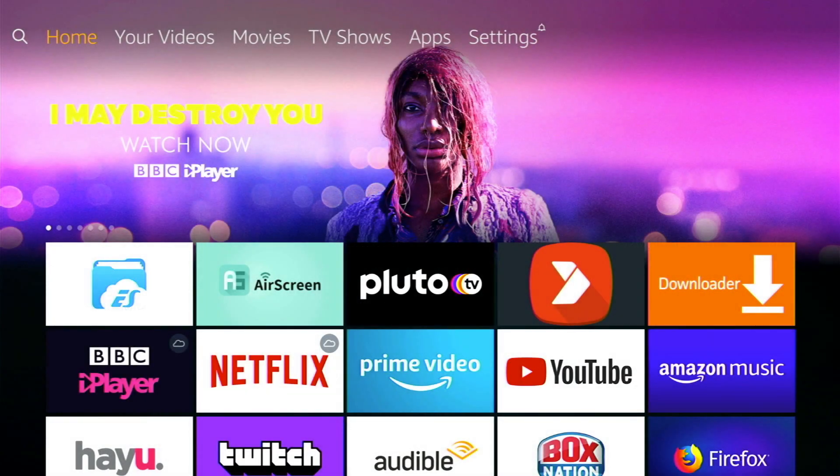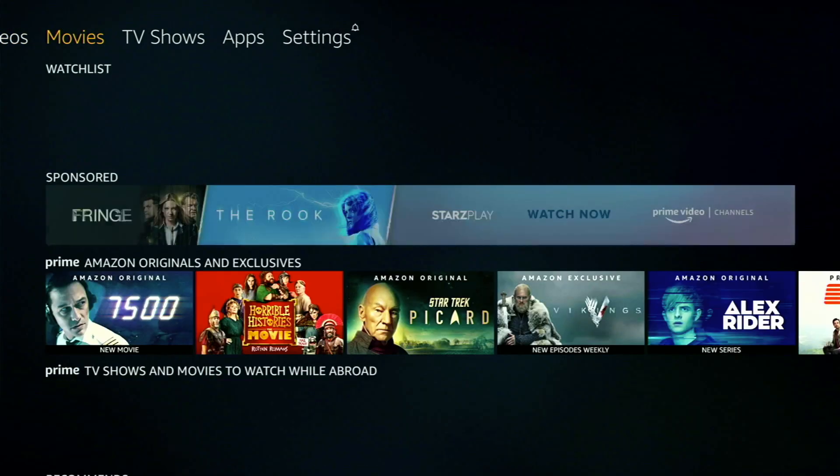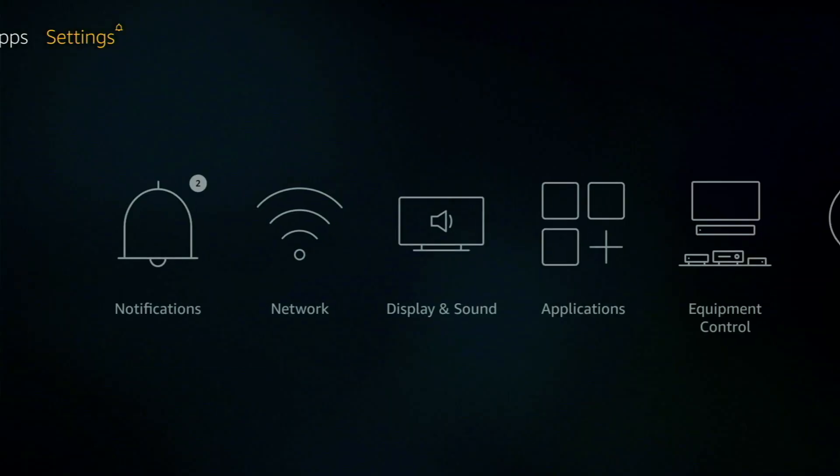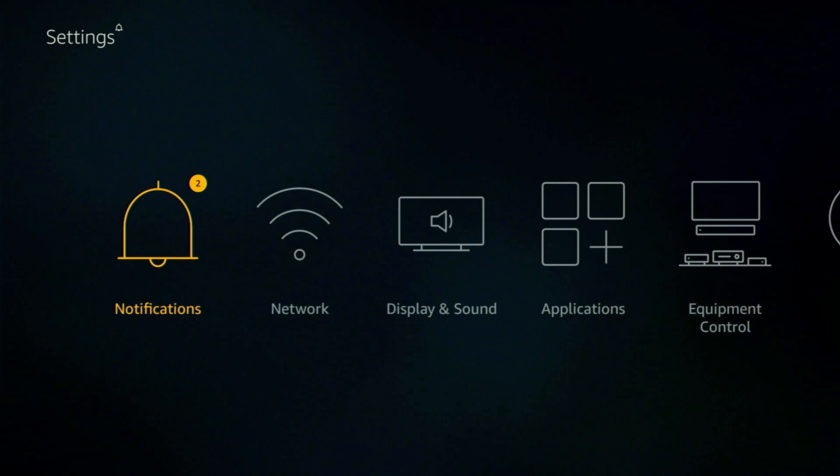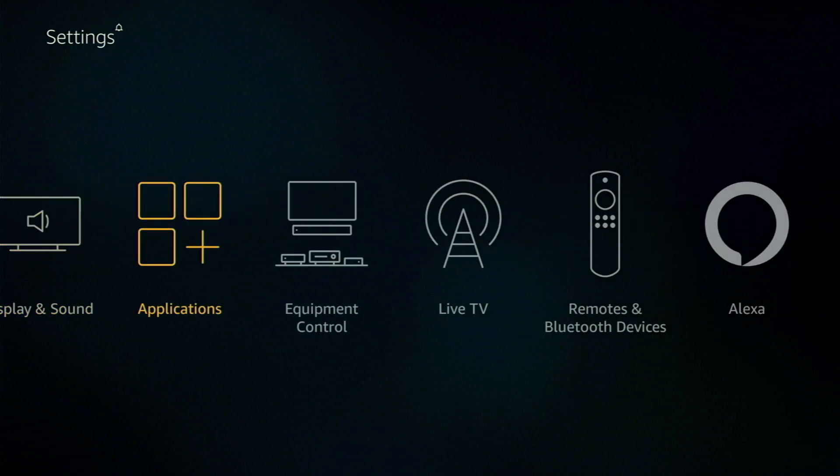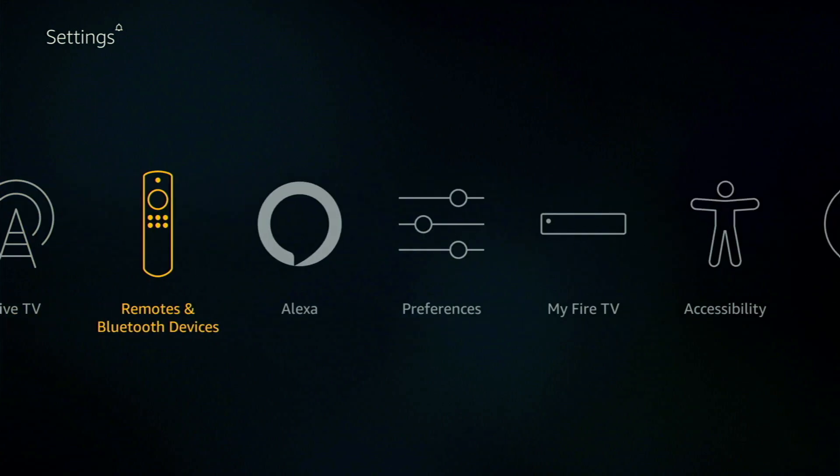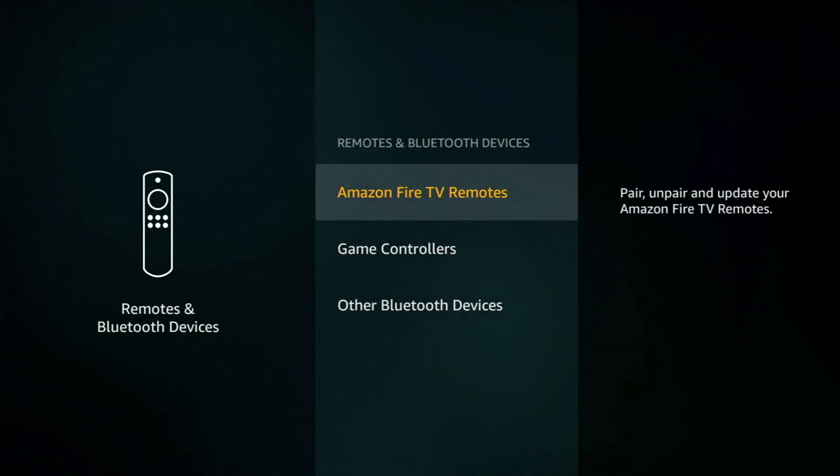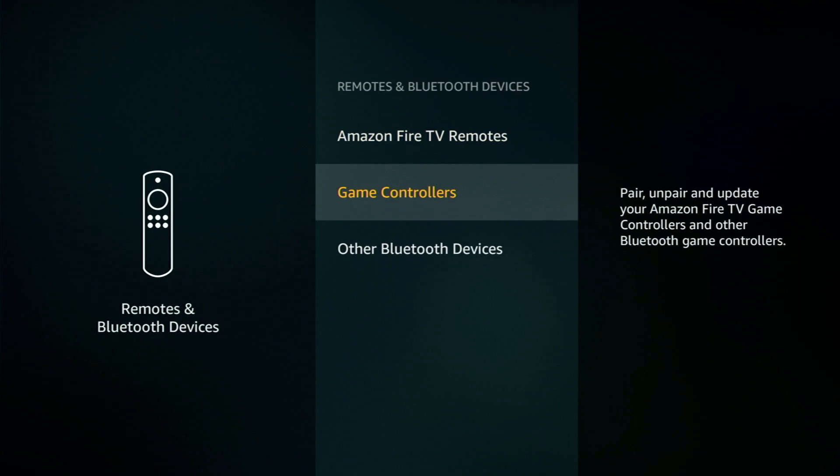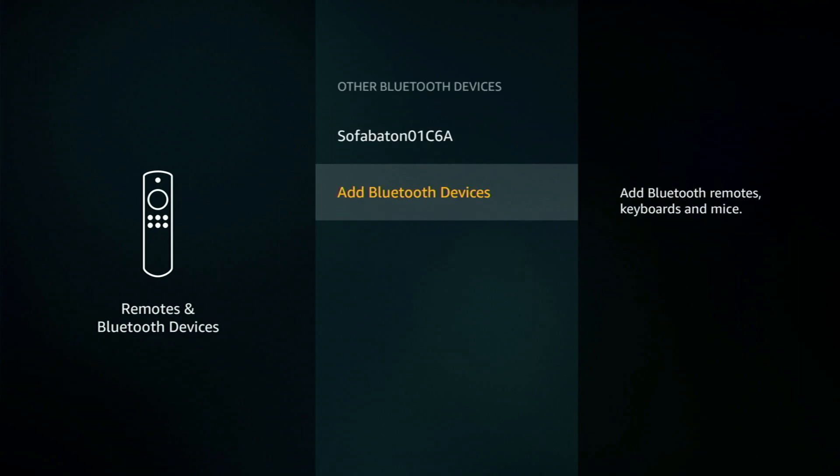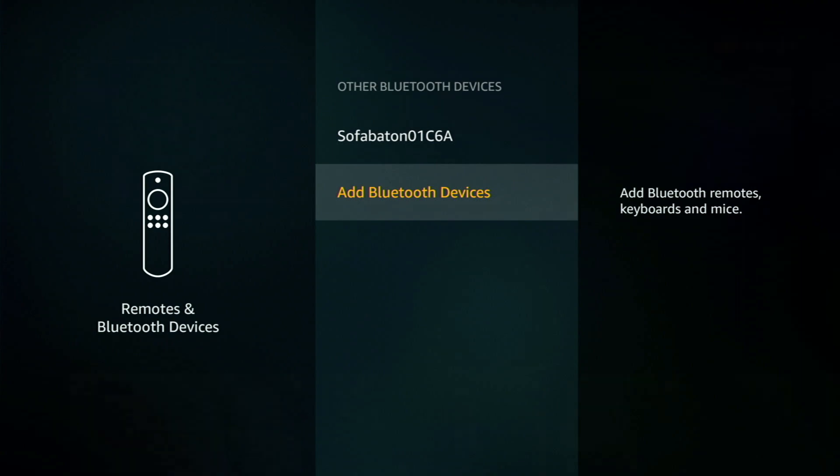Okay so the next one sounds quite obvious but a lot of people still don't know about it. And that is the ability to add Bluetooth devices. So go into settings and scroll across to remotes and Bluetooth devices. From there scroll down to other Bluetooth devices and finally go down to add Bluetooth devices. So from here you can add your Bluetooth headphones, remotes, keyboards and mice.